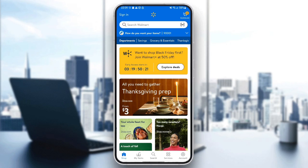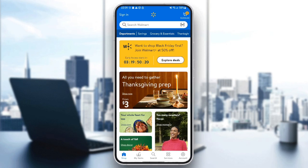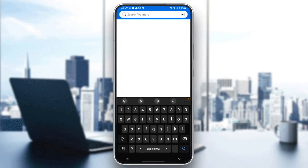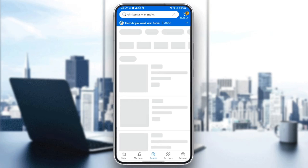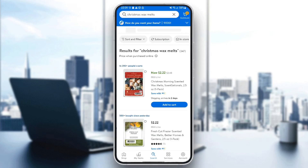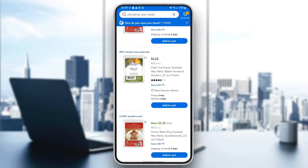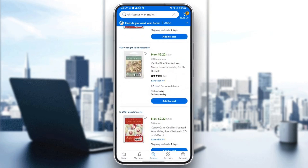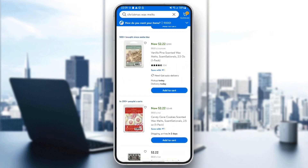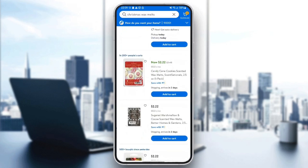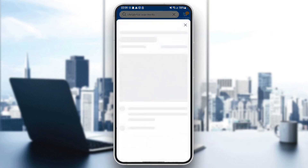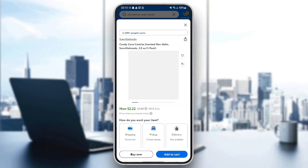So if you go to the search bar in shop, you can search for any item that you want. For example, I'm going to search for Christmas wax melts. And then once you click on it, you're going to find a list that includes all of the results. So for example, I'm going to choose this one.